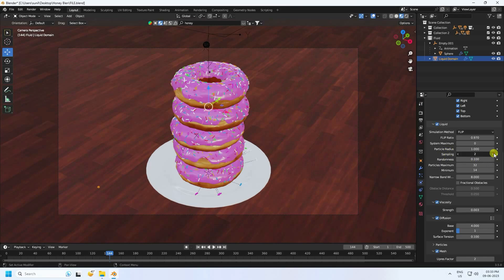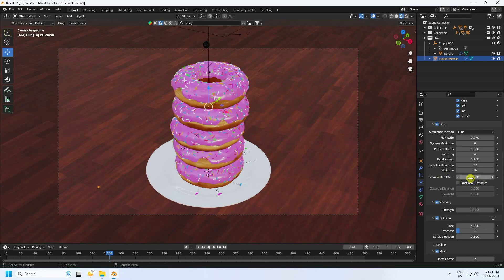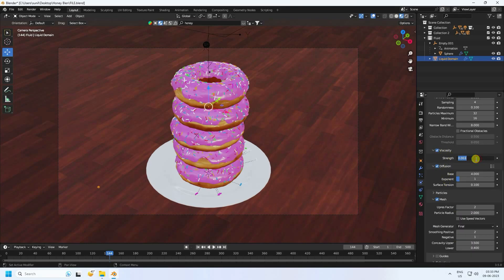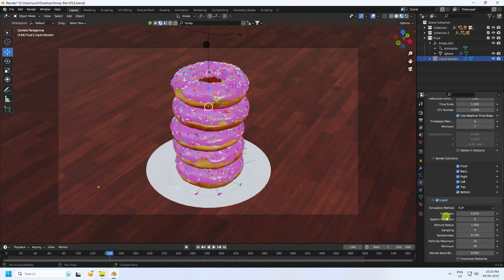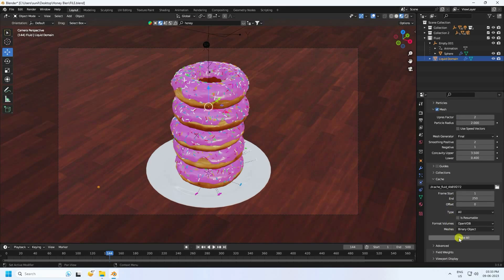For the final settings: sampling set to 4, particle maximum 32, minimum 16, narrow band 8, and viscosity strength increased to 0.04 for more liquid thickness. Click Bake All. That's the final effect. If you liked this video, please share and subscribe to my YouTube channel — thank you!